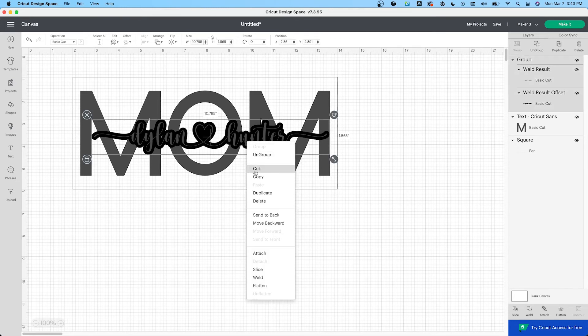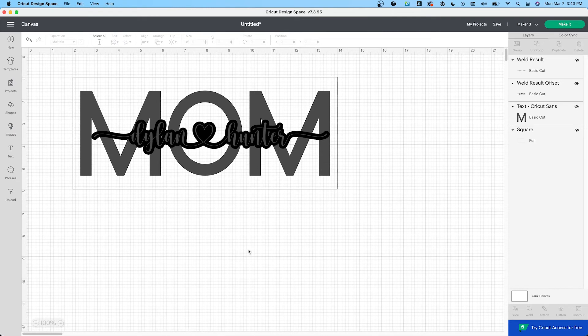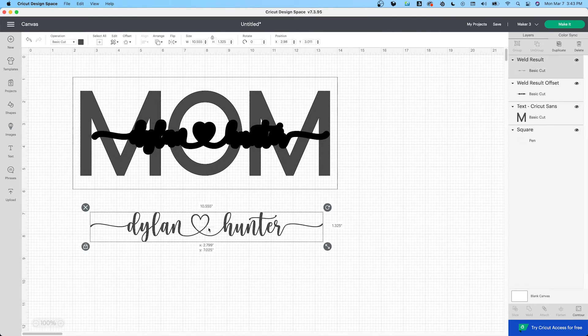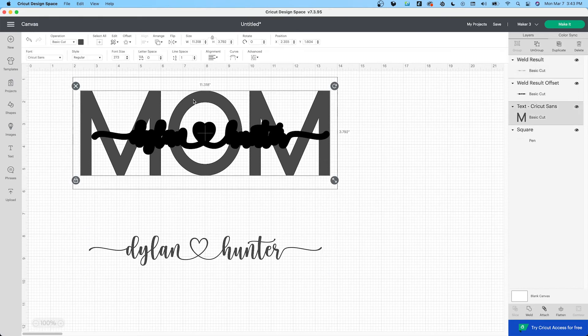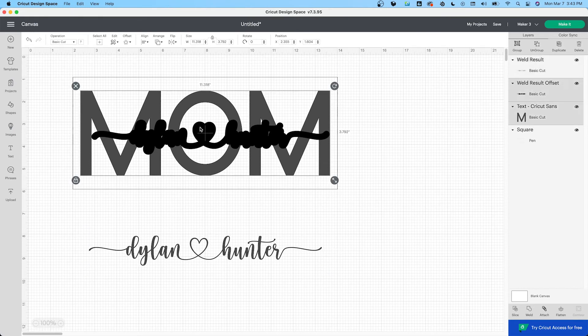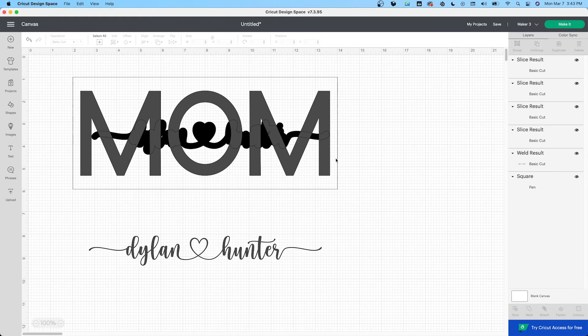I'm going to ungroup it. What just happened? Take the inside out. Okay, so now you take the mom and the offset. They select it. And you slice them. Let it think. Design space takes a while. Okay, there we go.